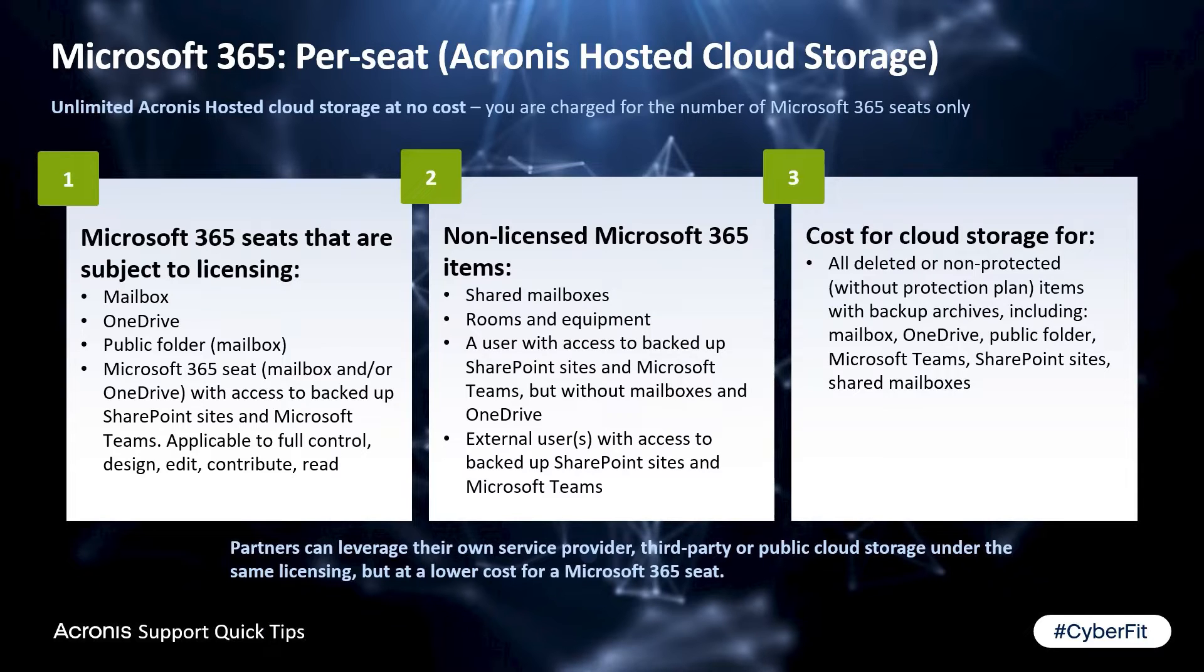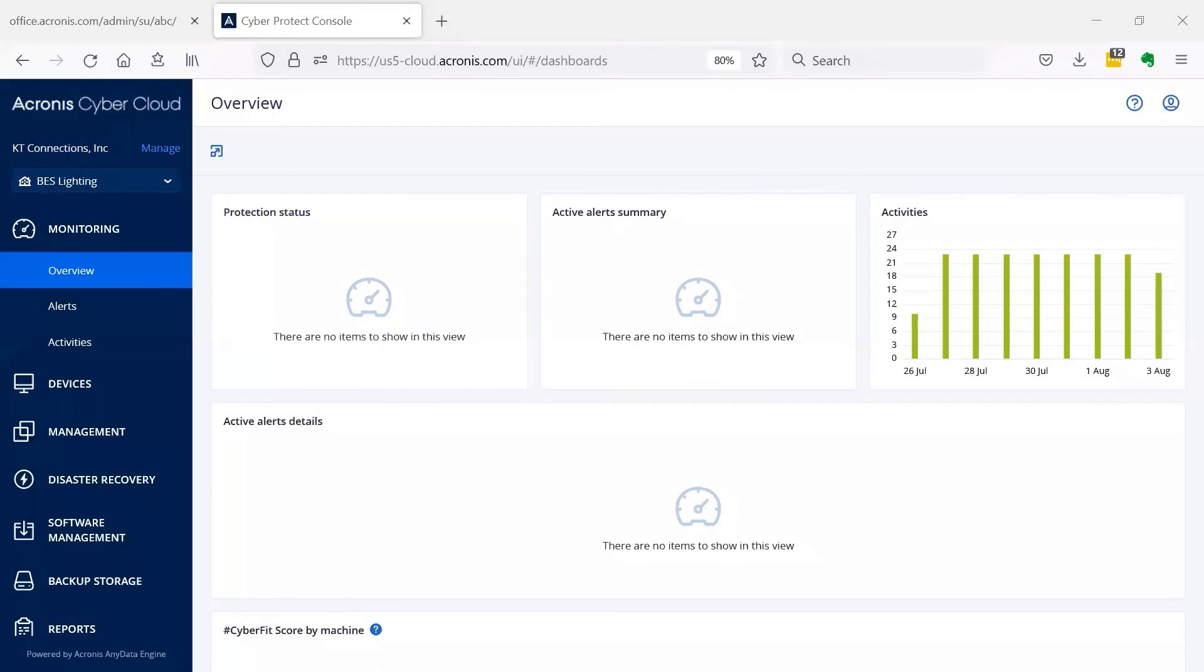Sometimes a tenant is required to keep an ex-employee's email backups for audit reasons. Now let's switch to the console.